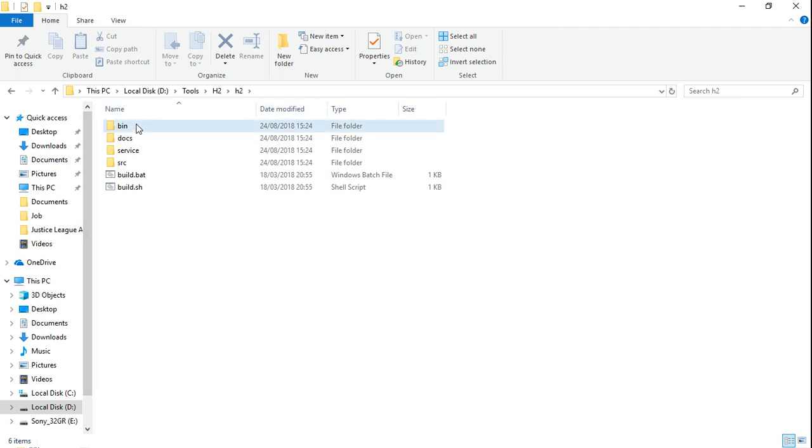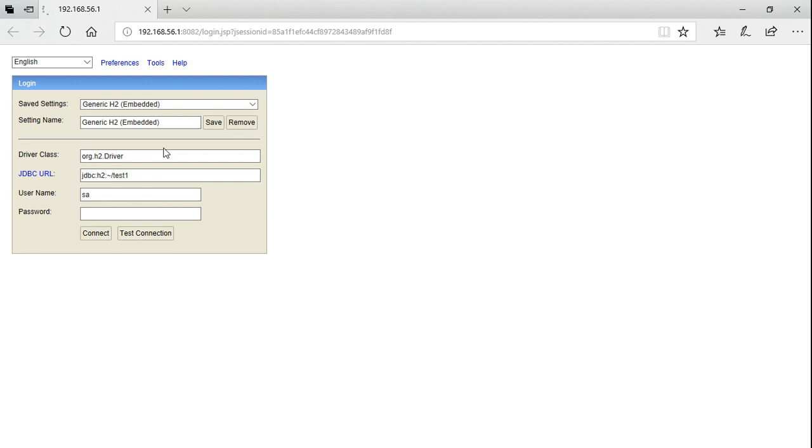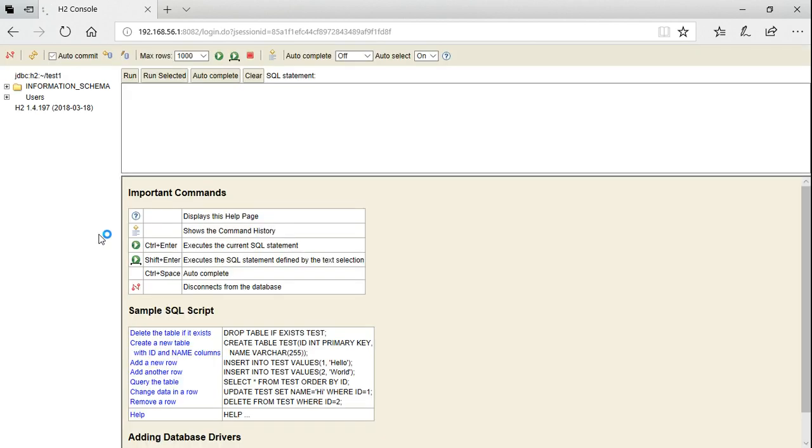In the H2 folder, go to the bin folder, then click the H2 jar file. Once it is clicked, it will redirect to the browser, the H2 database URL. Click the connect button and it will go to our database.